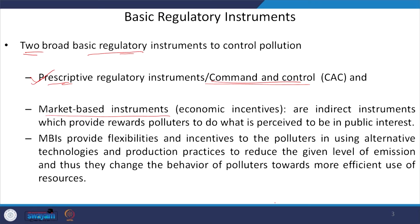If you compare the two mechanisms — command and control versus market-based instruments — in command and control, the polluter has no flexibility; they must abide by what is prescribed by the regulator. But in case of market-based instruments, this gives opportunities or economic incentives for the polluter to change the pollution level itself.